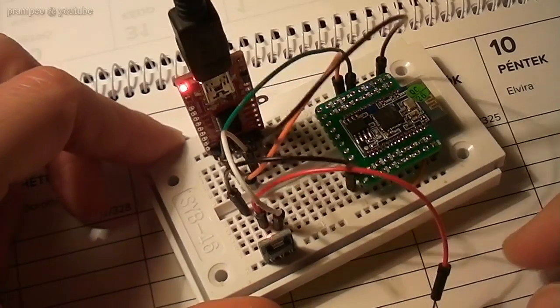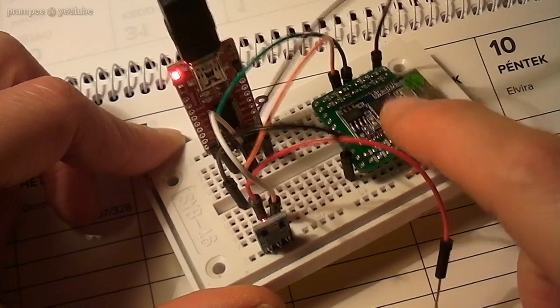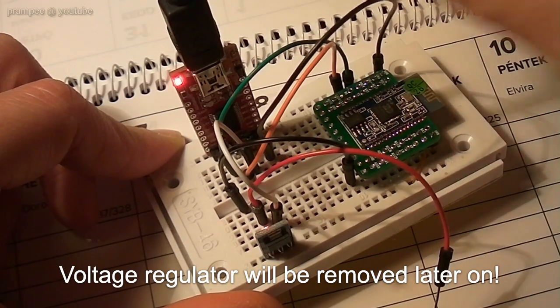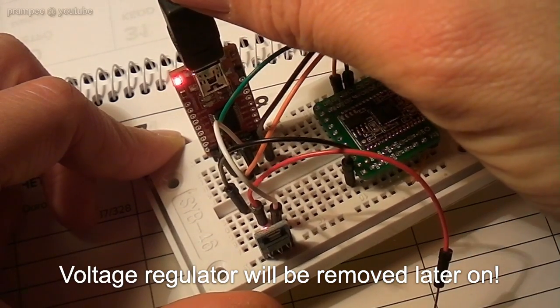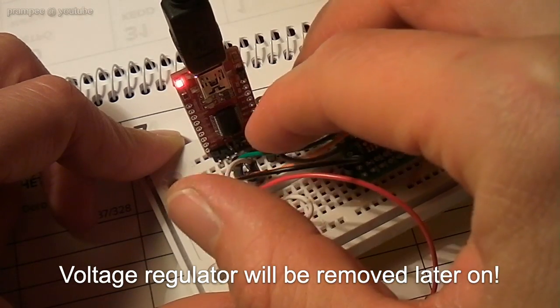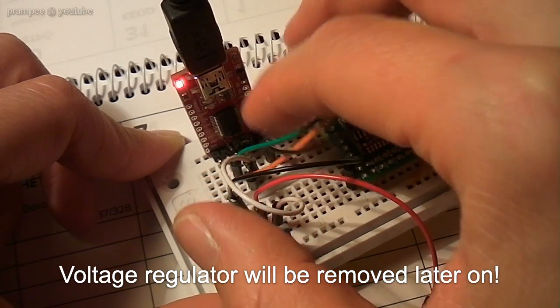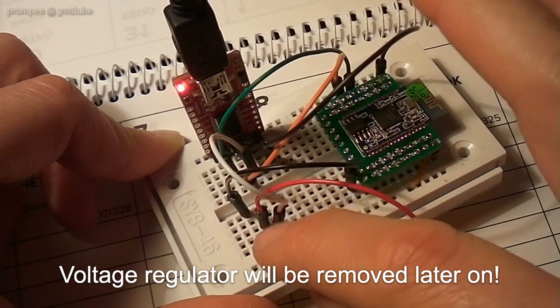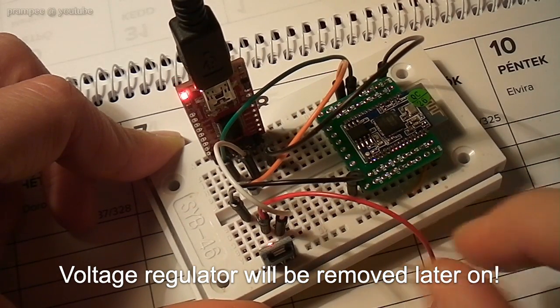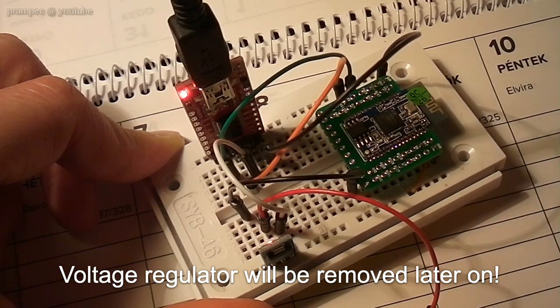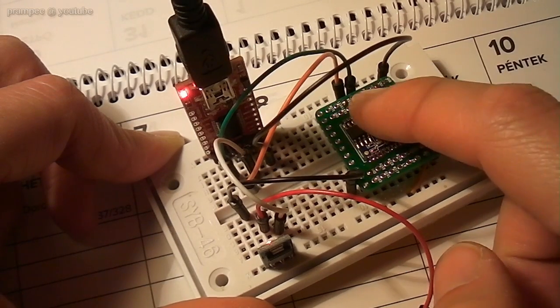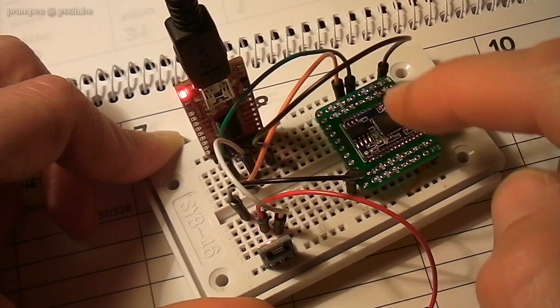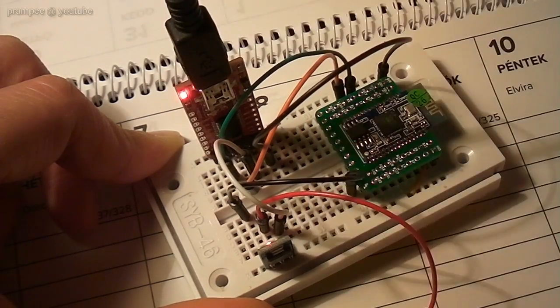So the setup is the following, we have the Bluetooth module here, we have a voltage regulator, and a serial to USB converter, which is a 3.3V logic level converter. We have the power from the USB to the voltage regulator, which will provide 3.3V to the Bluetooth module. Of course I've connected the RX here to the TX here, and the TX here to the RX here.